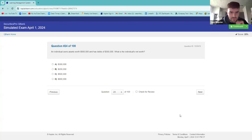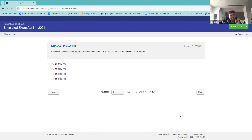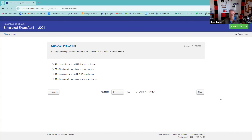An individual has assets of $500 and debts of $300. What's the net worth? Easy math — $200. This is testable on two levels: the individual level and the corporate level. The classical balance sheet equation is assets minus liabilities equals net worth. All the following are requirements to be a salesman of variable products, except — you're selling a securities product, so you'd need to be affiliated with a broker-dealer since you're selling a security.